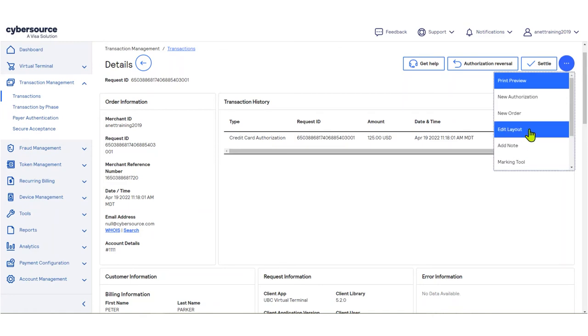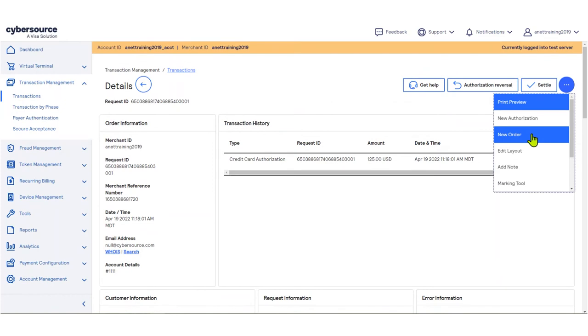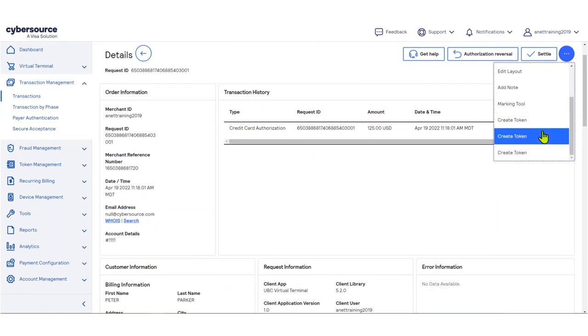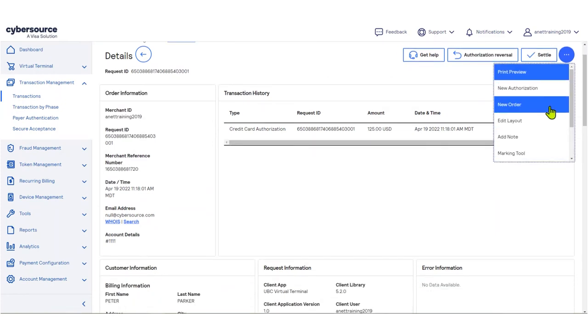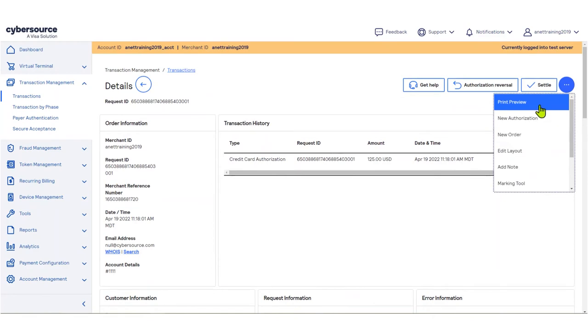These options are available by clicking the More Options ellipses in the Transaction Details page. All actions taken in the Business Center are processed within Cybersource-powered APIs, which means your transactions are handled securely.